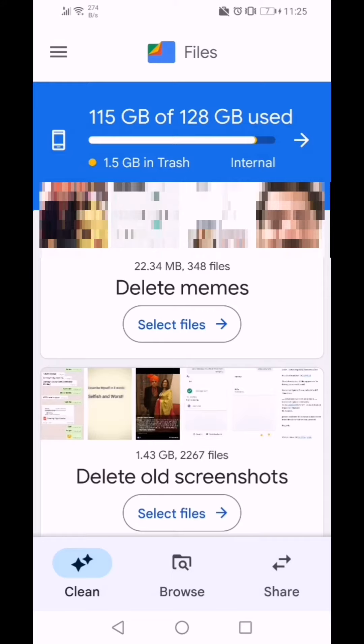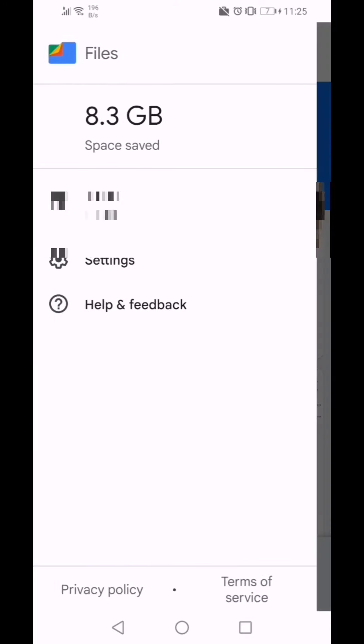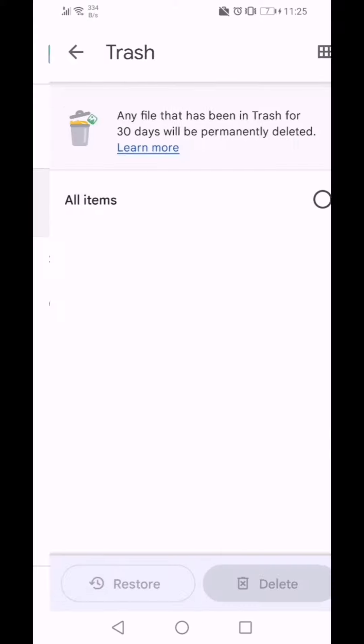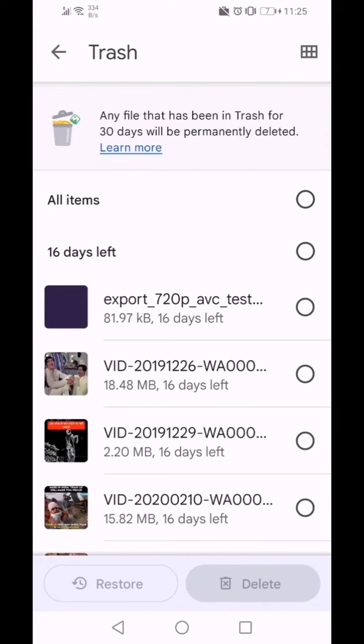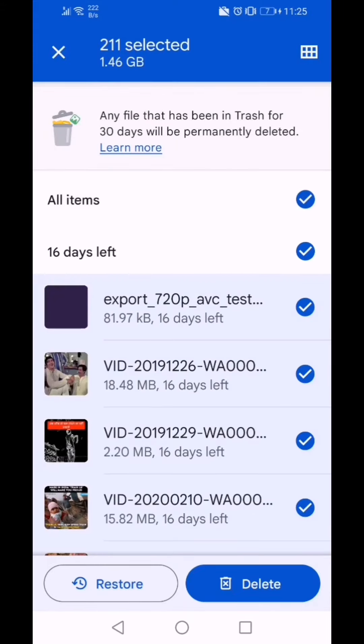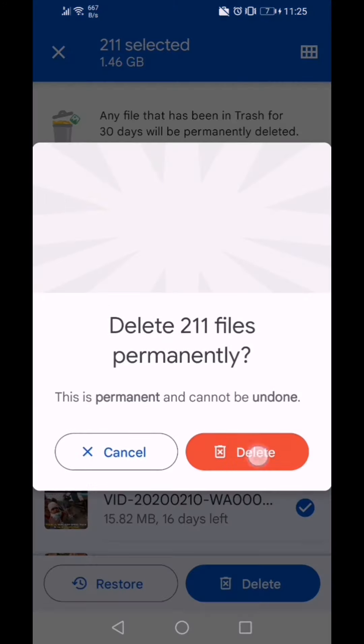Tap on three lines on the upper left corner. Look for the trash option. Select all the files which you have previously deleted and click on delete.